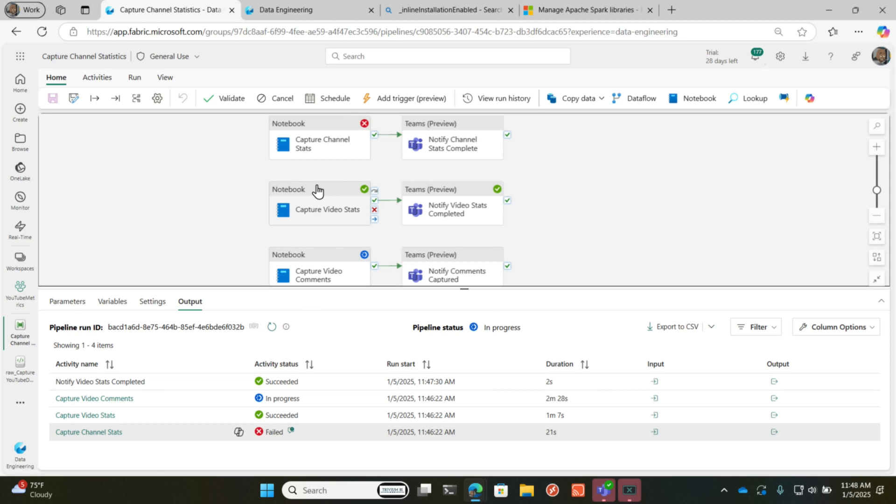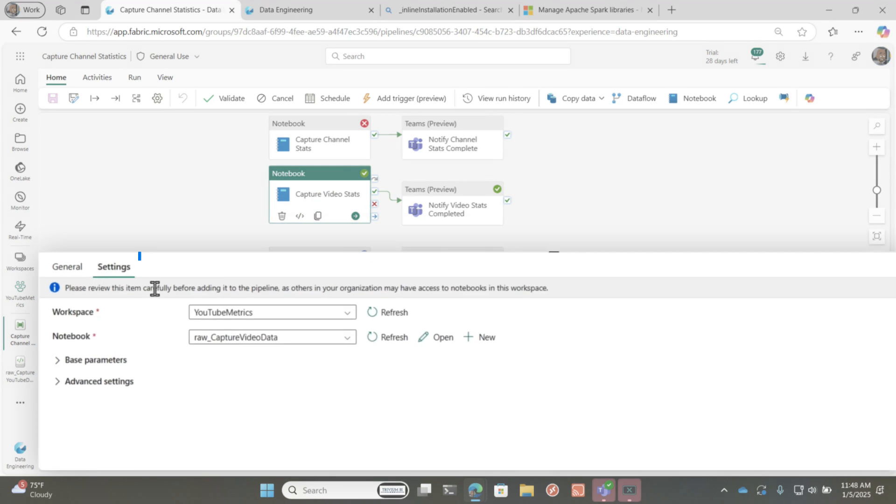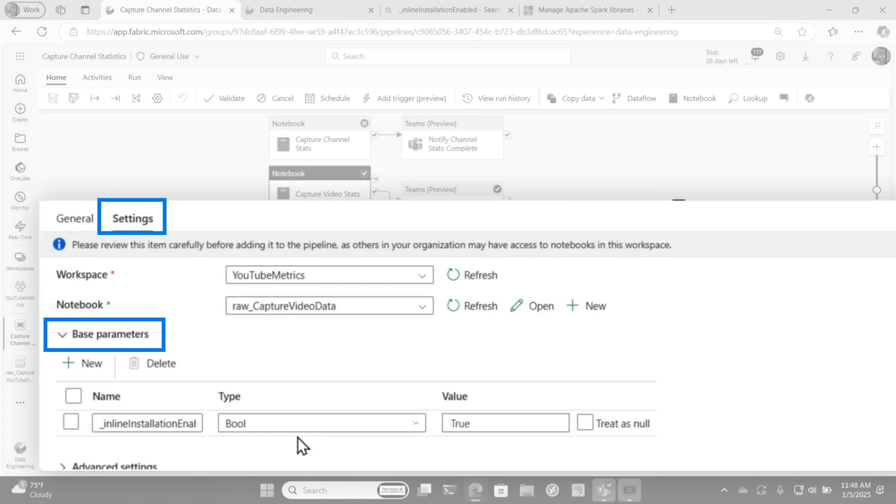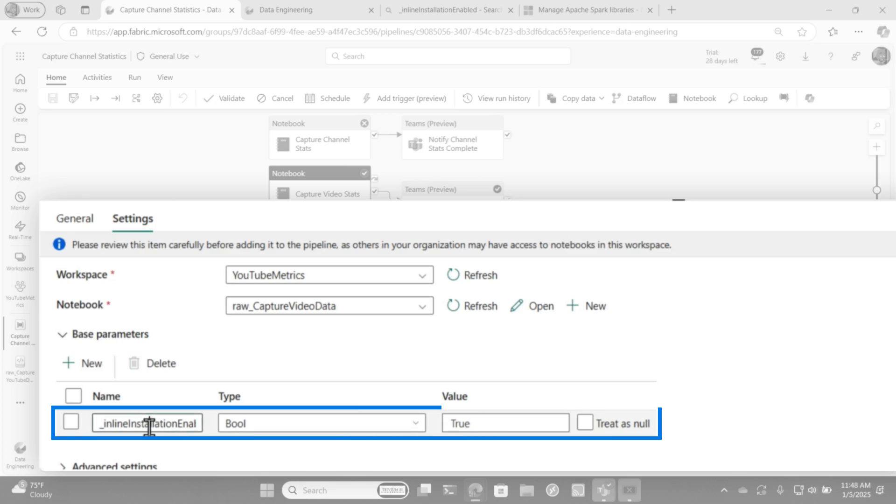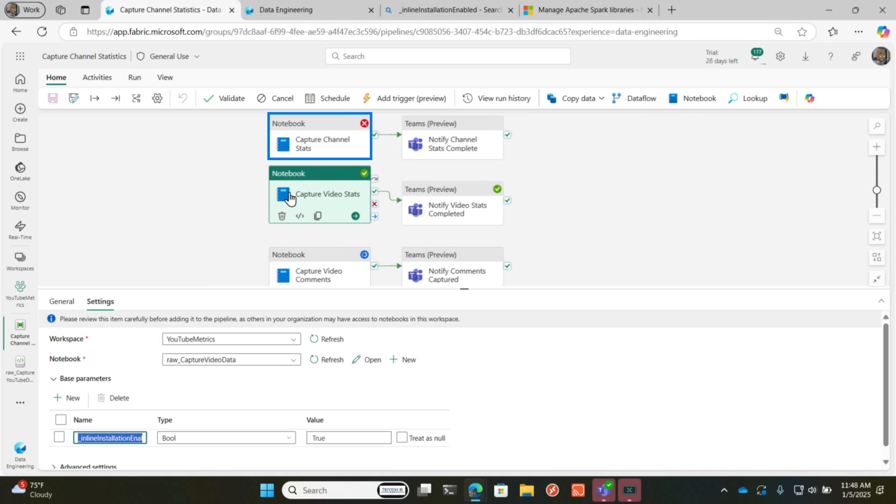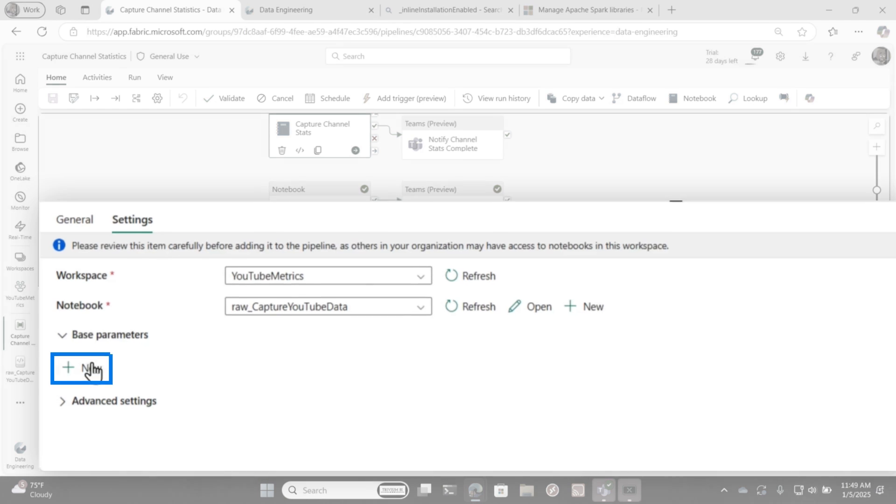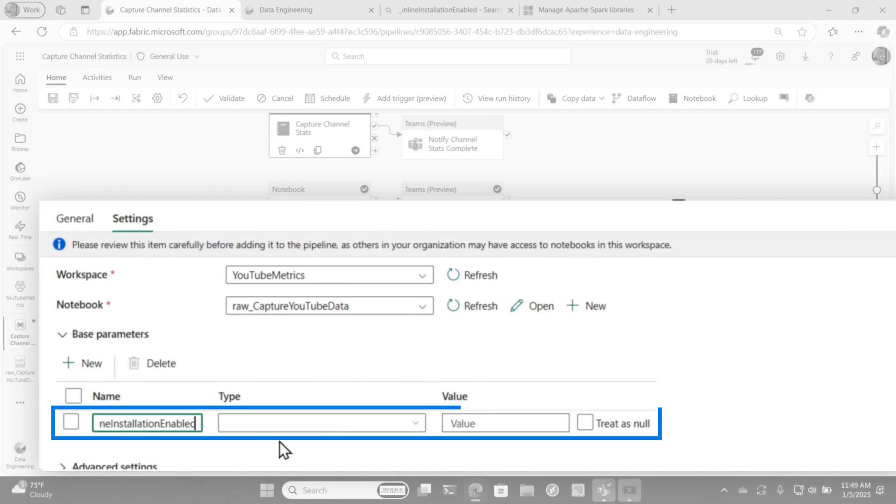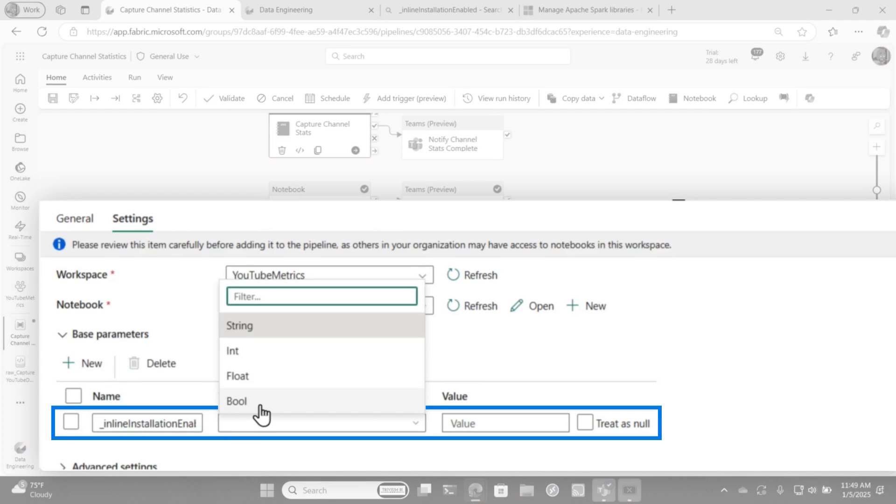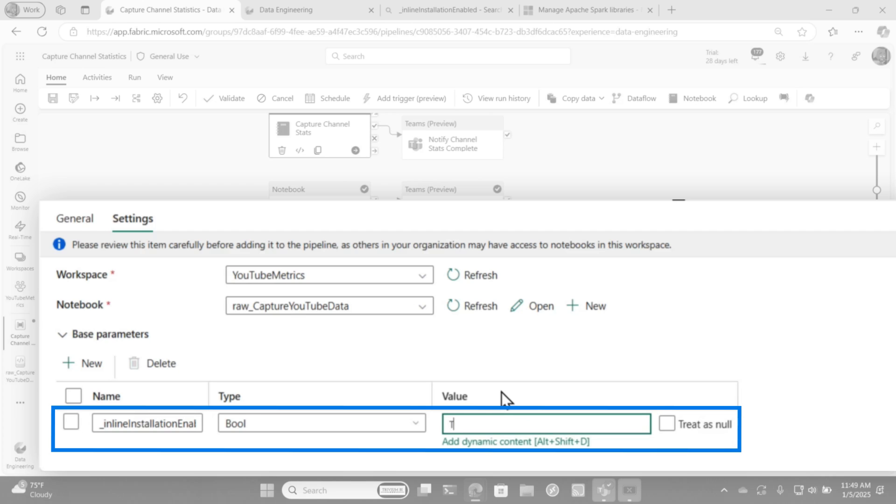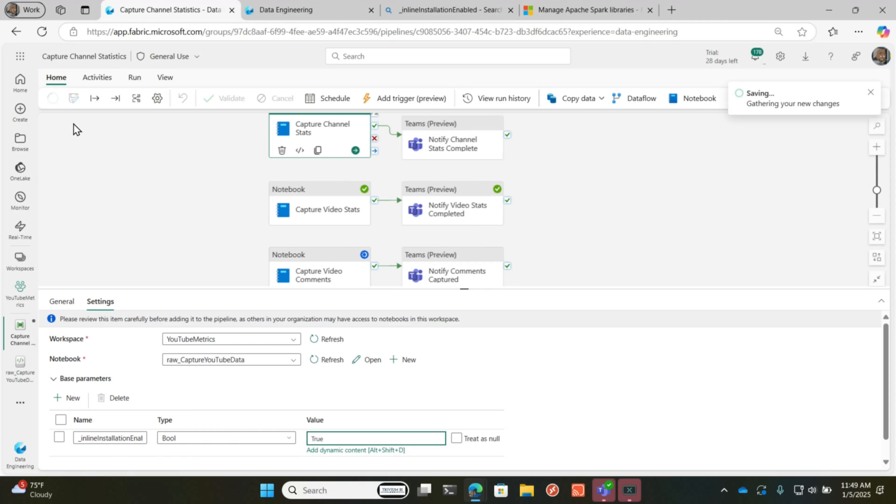And so if we go to this particular activity and go to settings and go to base parameters, you'll see that I added that property. And so if you want to do this, you can actually just go here, go to base parameters, paste that parameter in, set it to bool, set it to true. And if I rerun this, it's actually going to succeed.